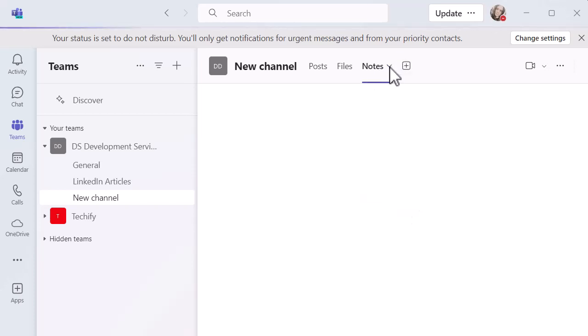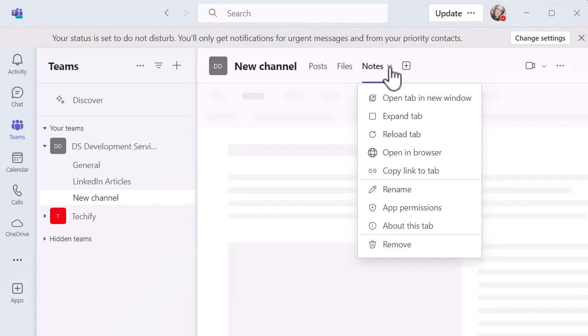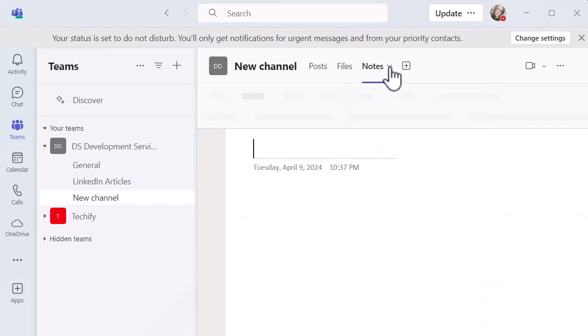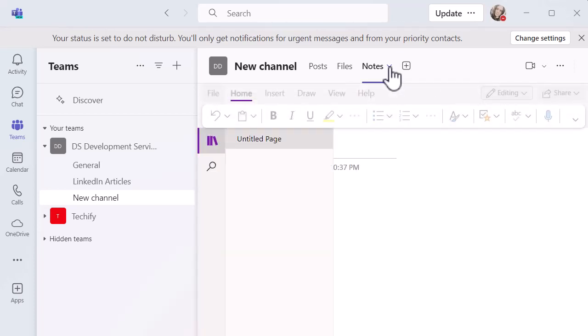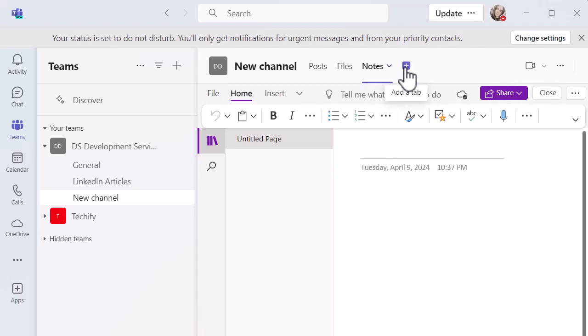Obviously you can get rid of that if you don't want to have it. You've got a drop down arrow there, you can remove it, you can rename it, all the things that you would usually do with apps in your channel. And you can obviously add more tabs, more apps, more documents, whatever you want to do to make your channel work well for you.